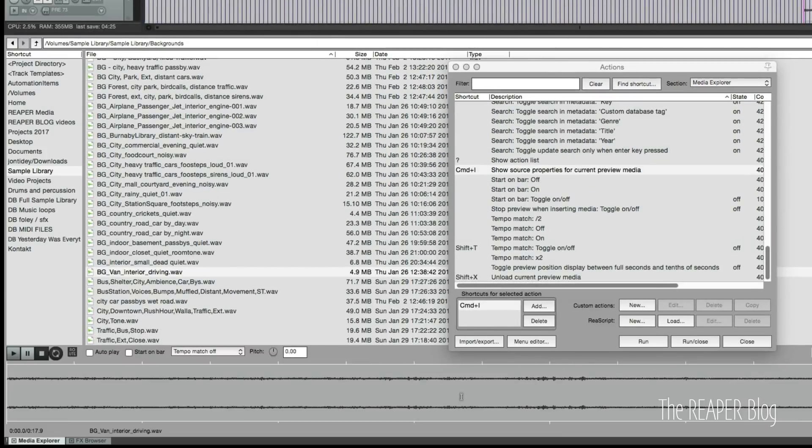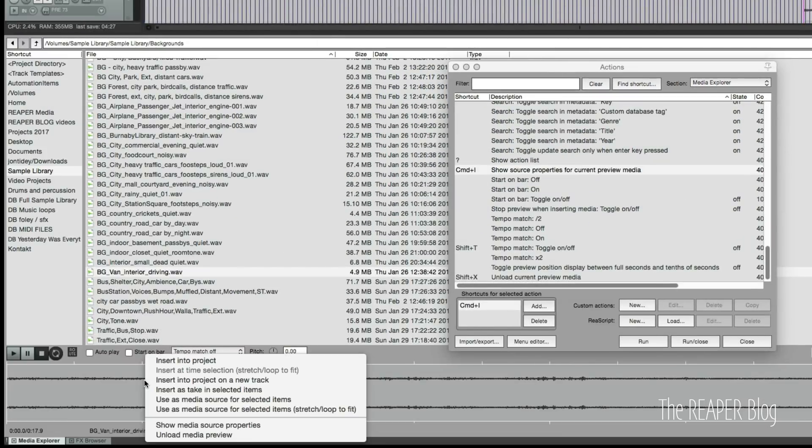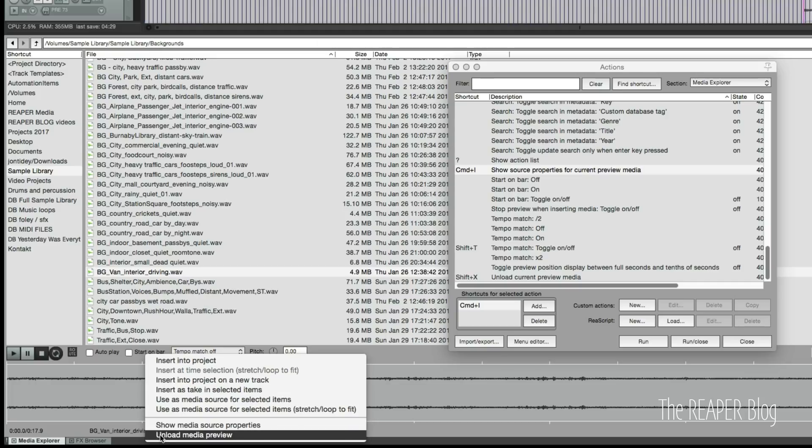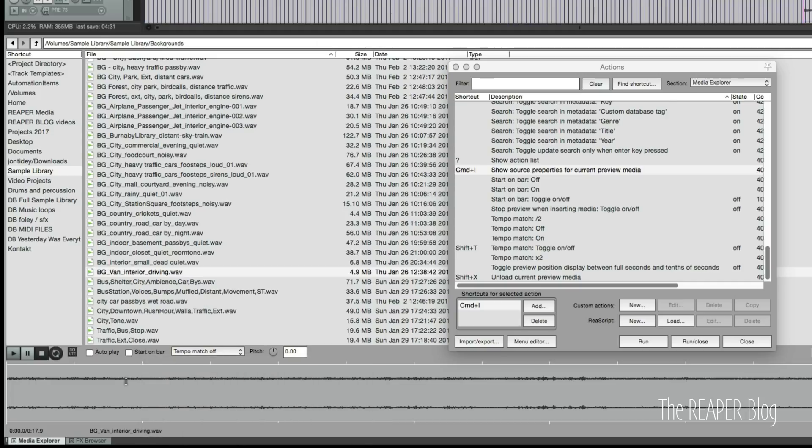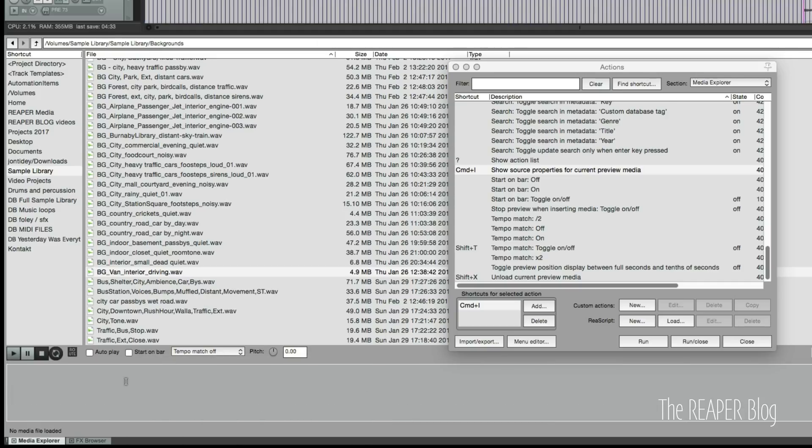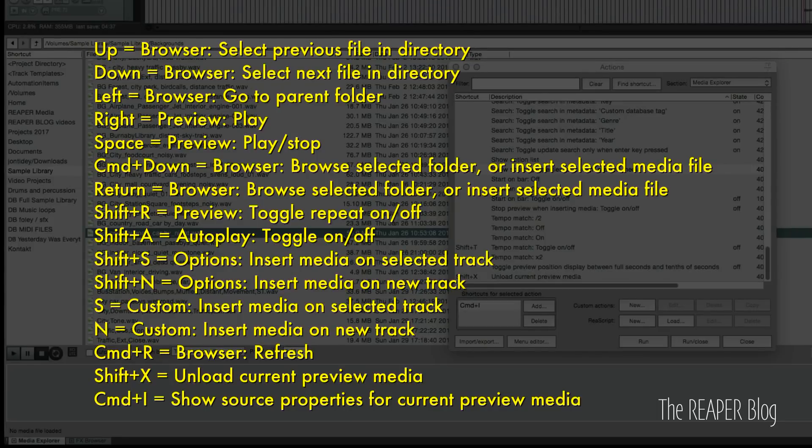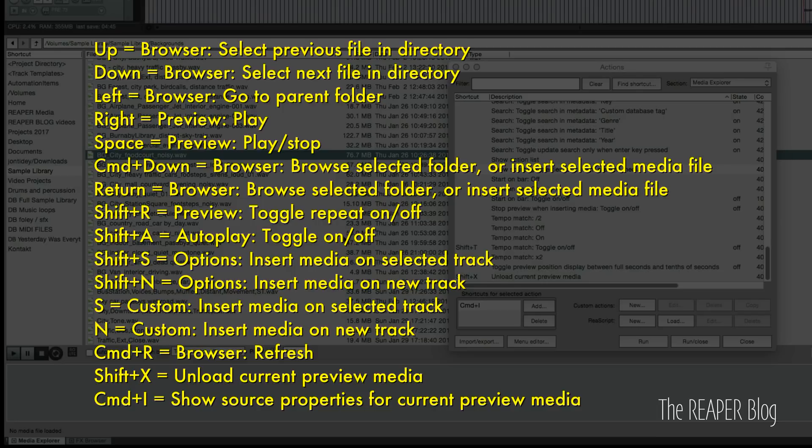If we want to unload the media instead of right-clicking and unload, we can do shift X. So there are quite a few actions here that you kind of need to remember, but I think the way that I've set this up makes more sense.